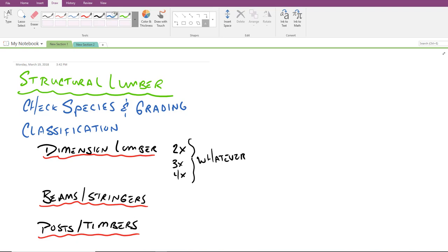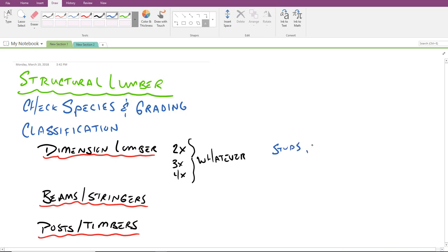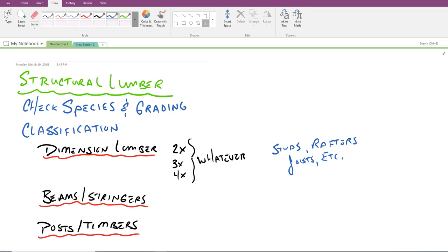Now what do we commonly use dimension lumber for? We use it in our walls for studs, we use it in our roofing elements for rafters, we use it in our floor elements for joists. These are probably the three most common applications that we would see in structural lumber elements. And again, two byes, three byes and four byes being used in these instances - dimension lumber.